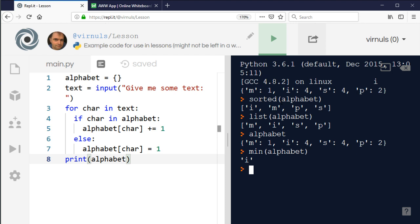There are other techniques if you want to find out which is the key with the smallest value, and similarly for max. I'm not going to go into that detail here, but you can look that up if you want to.